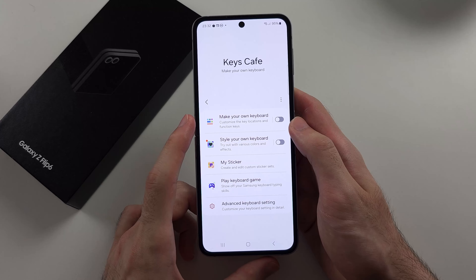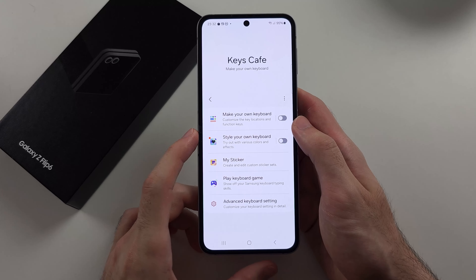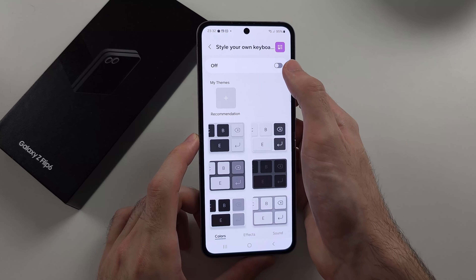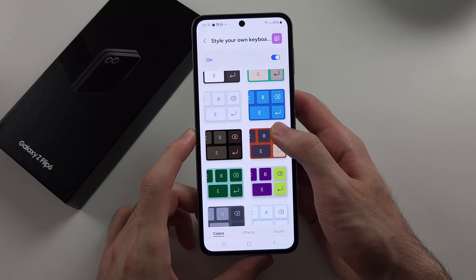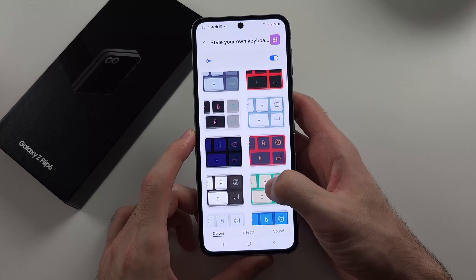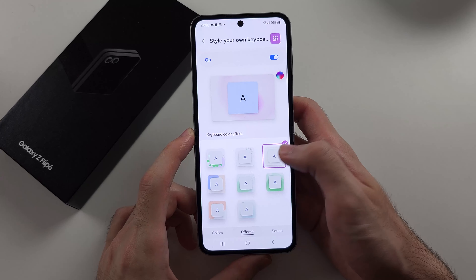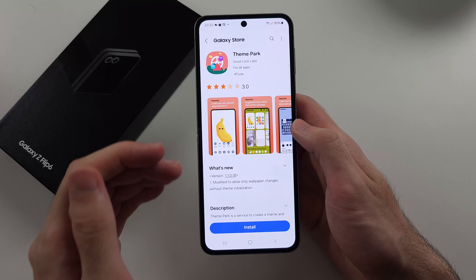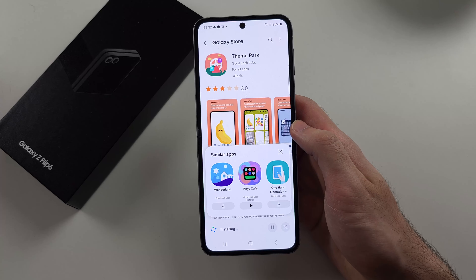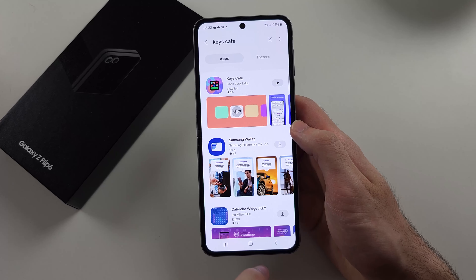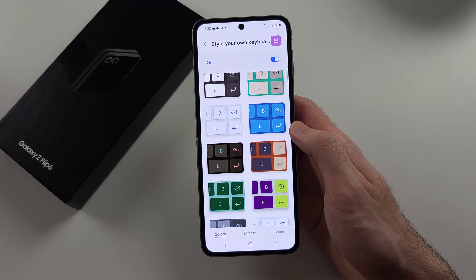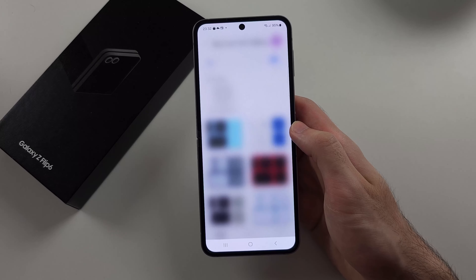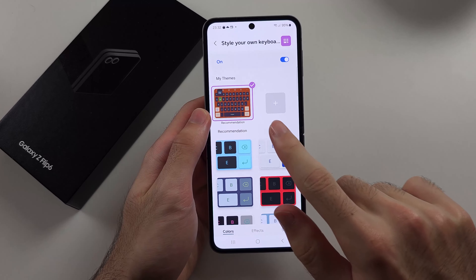We see 'Make Your Own Keyboard' and 'Style Your Own Keyboard.' If we select Style Your Own Keyboard and turn it on, we have custom looks to choose from and effects as well. It may also prompt you to download Theme Park, so download that as well. Then head back into Keys Café, re-tap the custom look you wanted, and select Apply. Now it's applied.